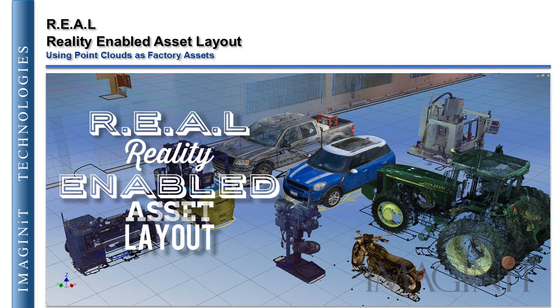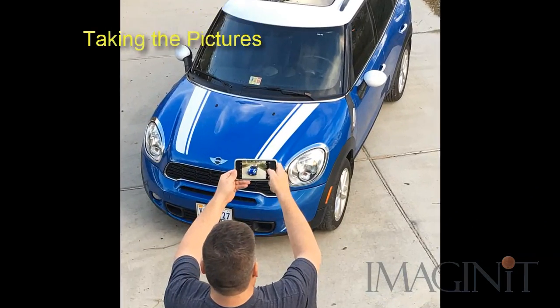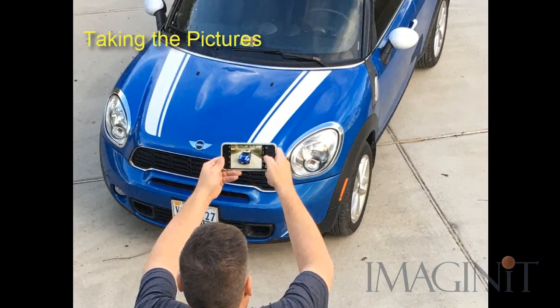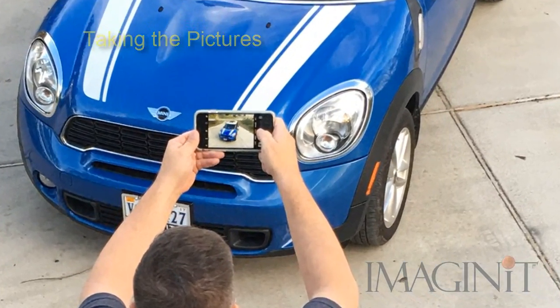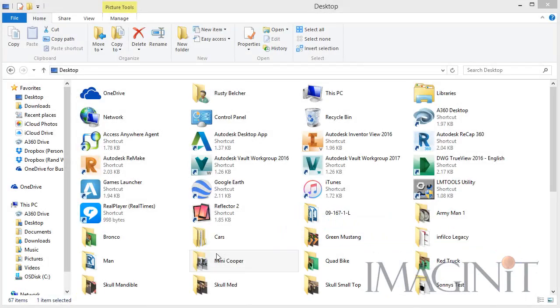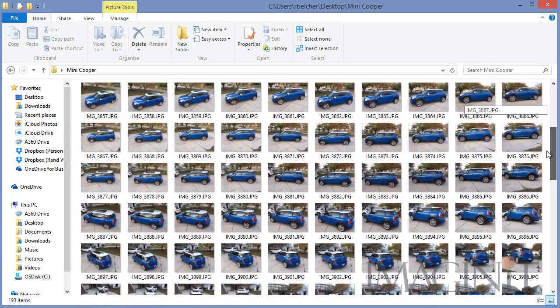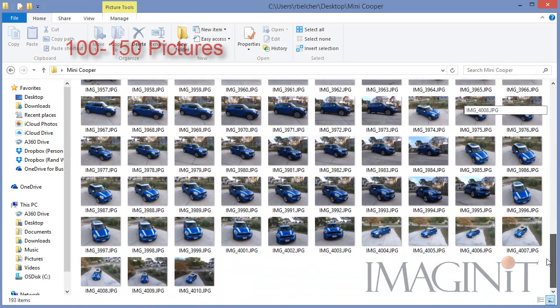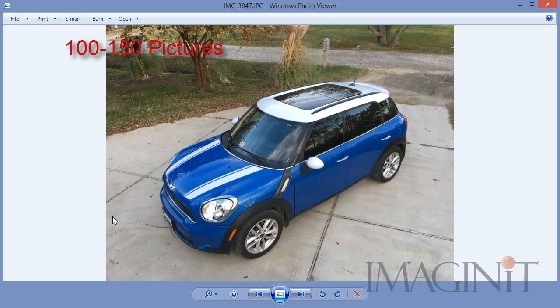Reality enabled asset layout, or using a point cloud as a factory asset. Now this process all starts with you taking pictures of a given object. And for this example I took a lot of pictures of my Mini Cooper.